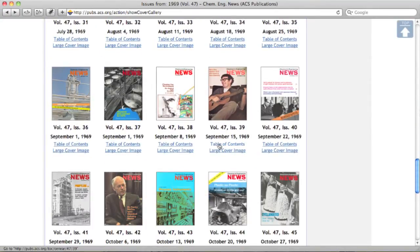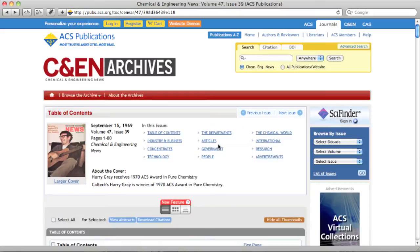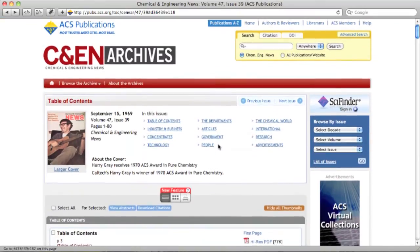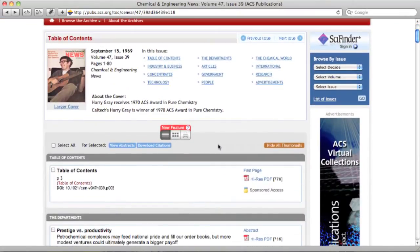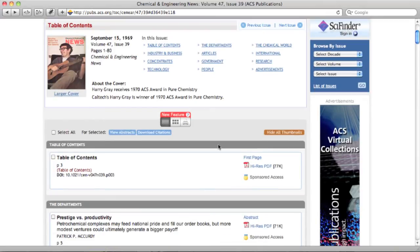Let's take a look at this issue's table of contents. Tables of contents for C&EN Archives issues are very similar to the tables of contents for ACS journals and the ACS Symposium series books.